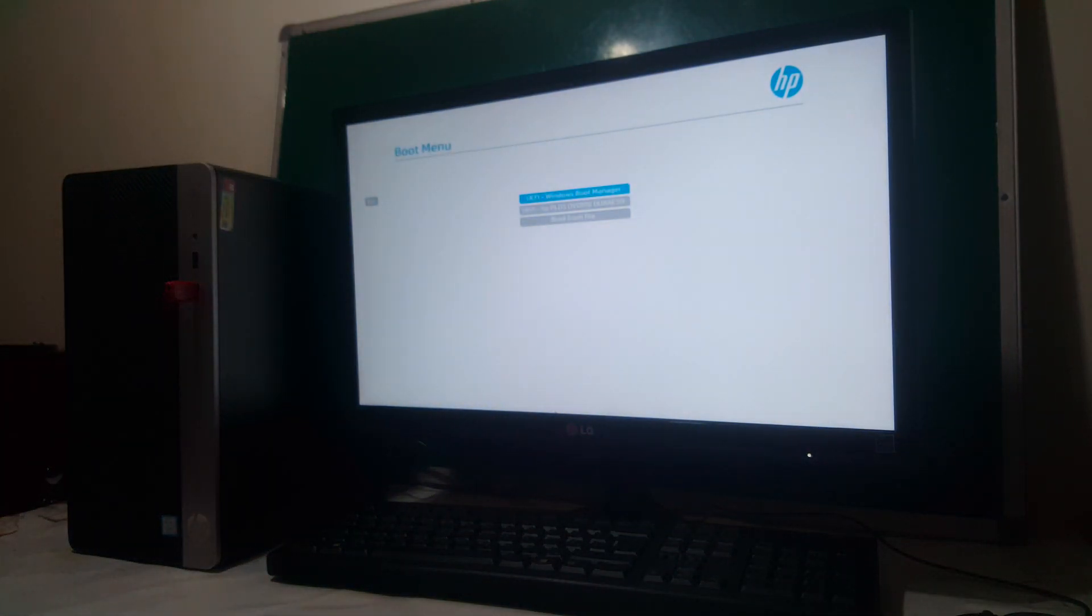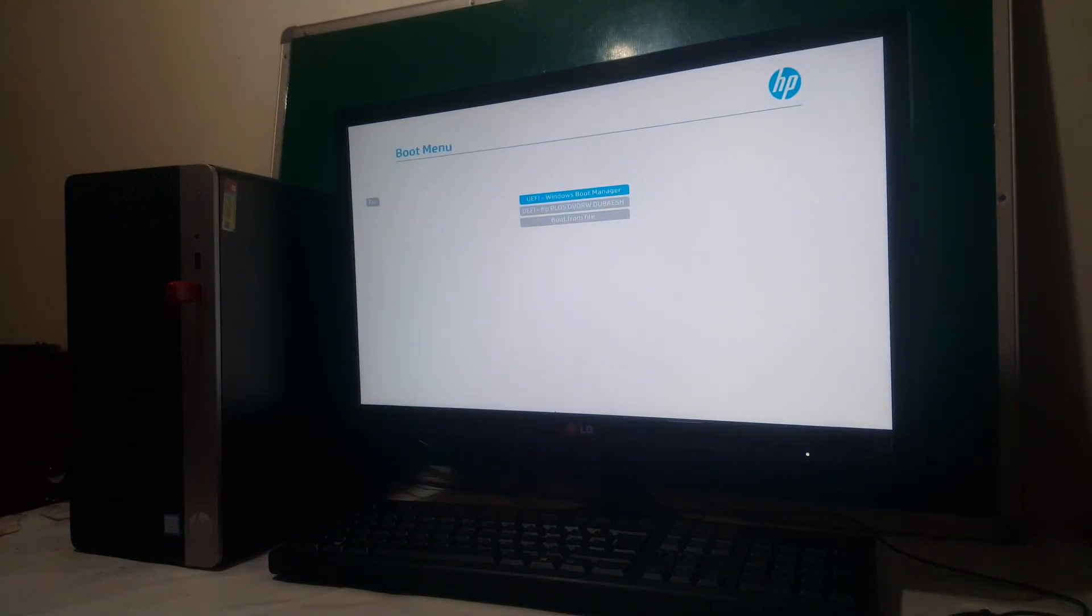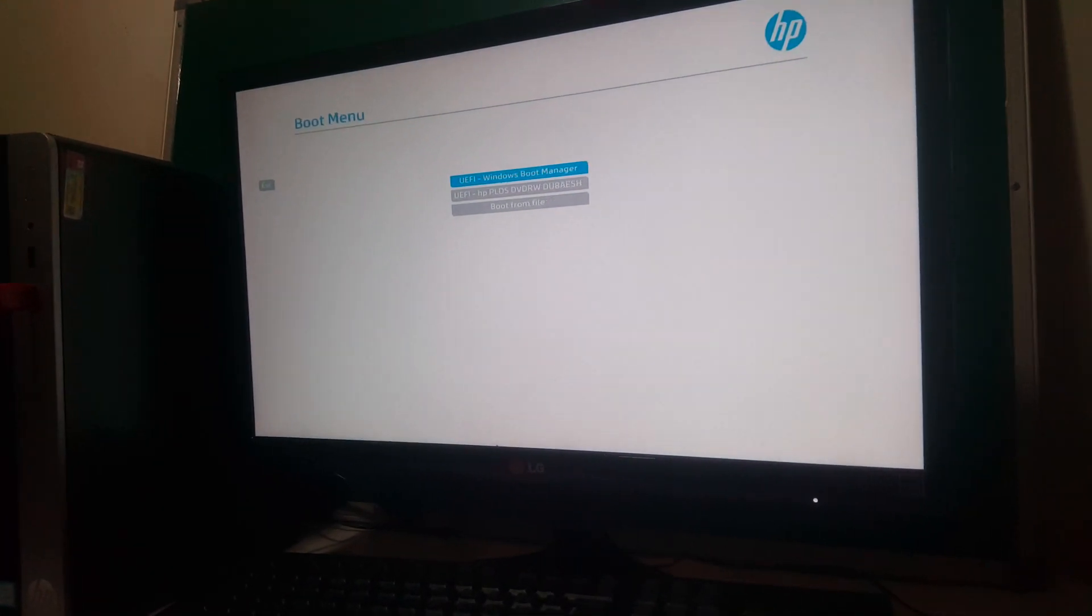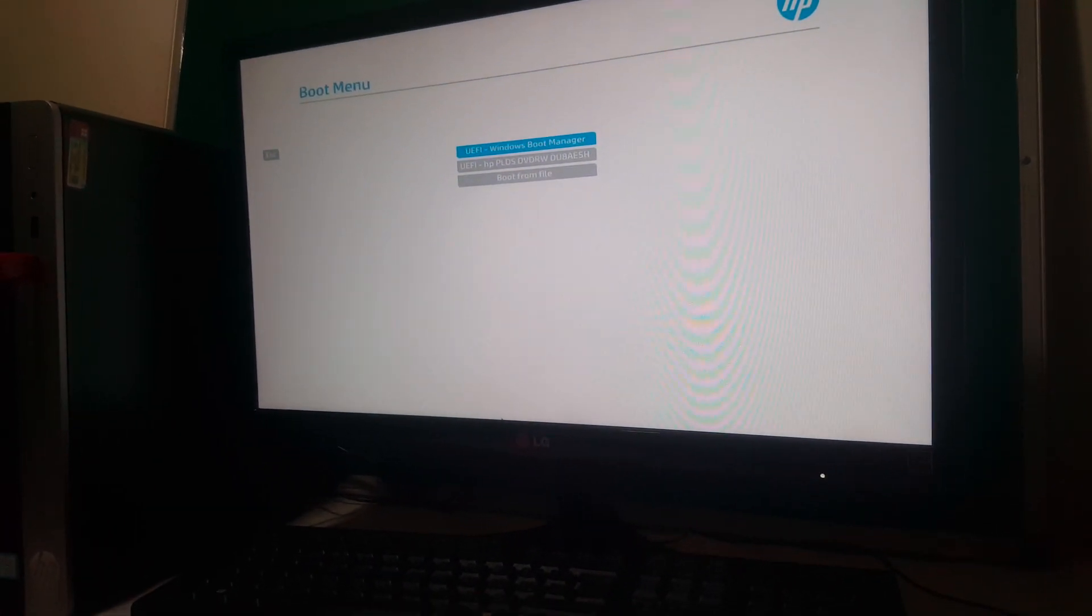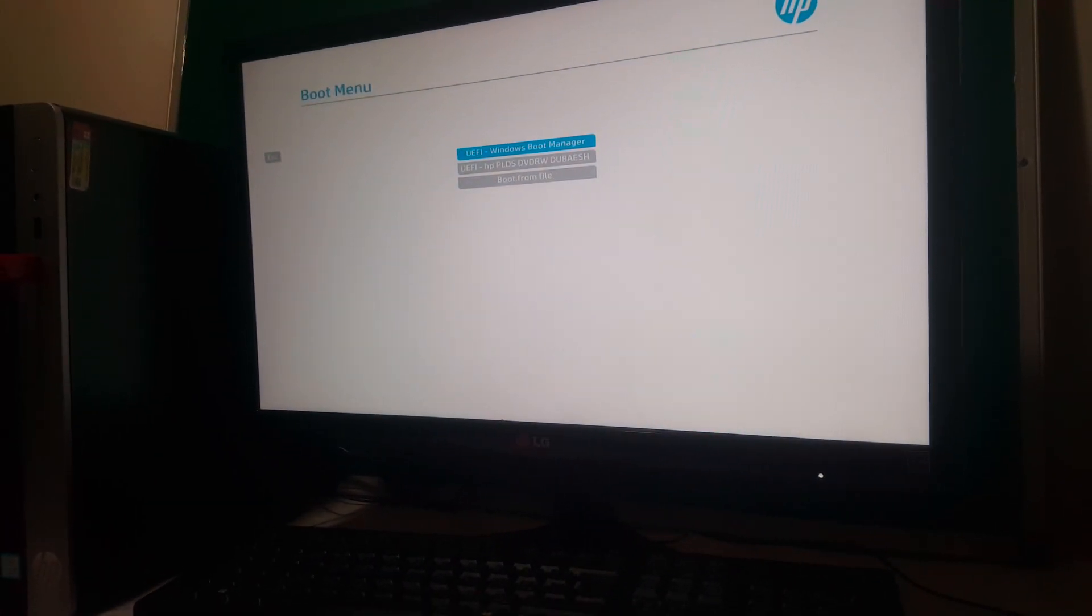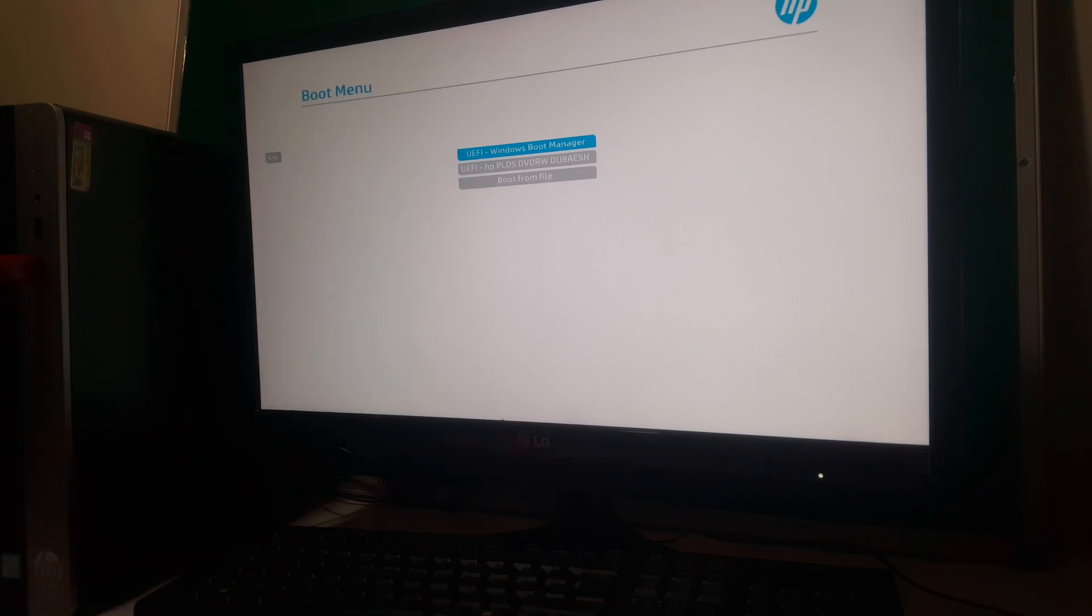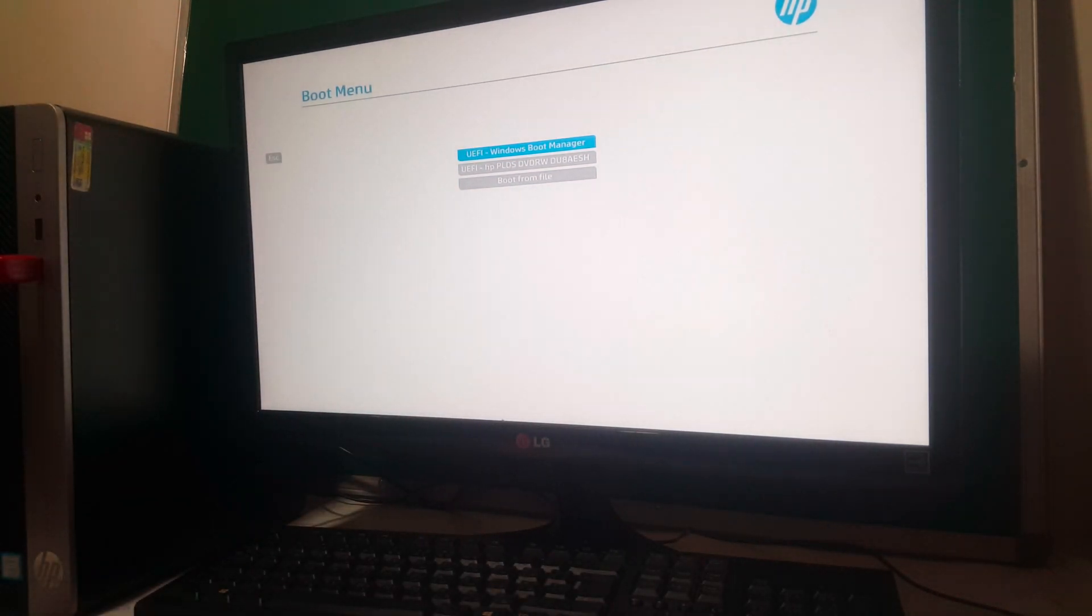So when you go to the boot menu, if I come close a bit, this is what we get. We don't have the USB boot options and we have our USB inserted, the one you see here inserted.